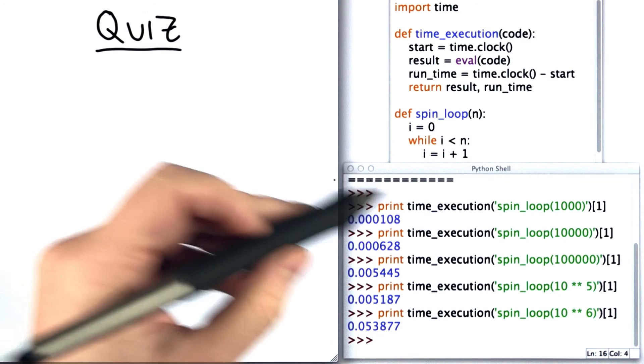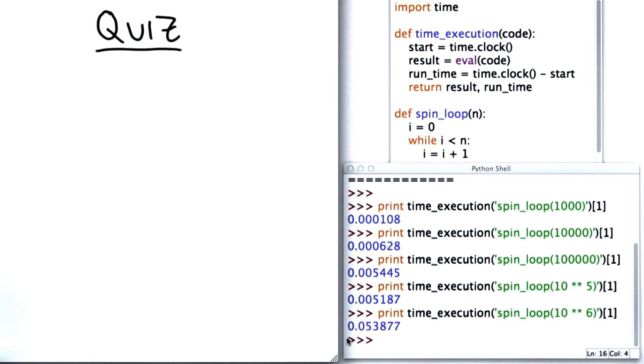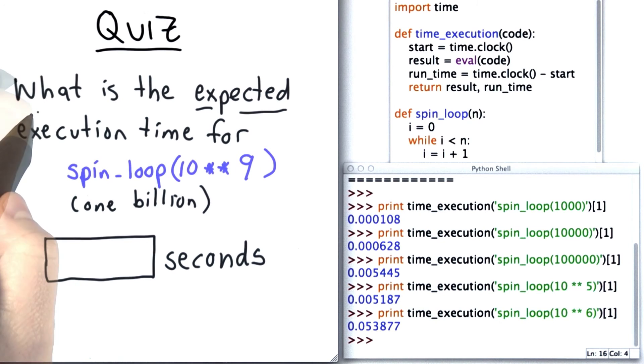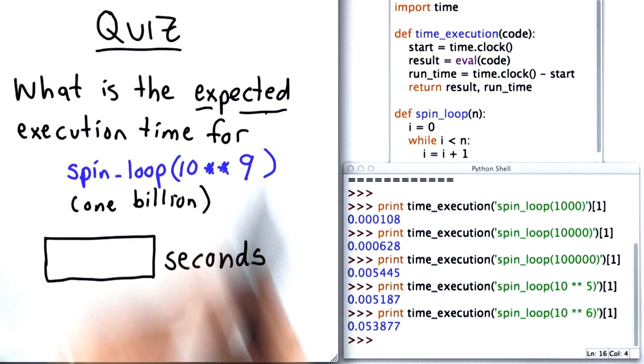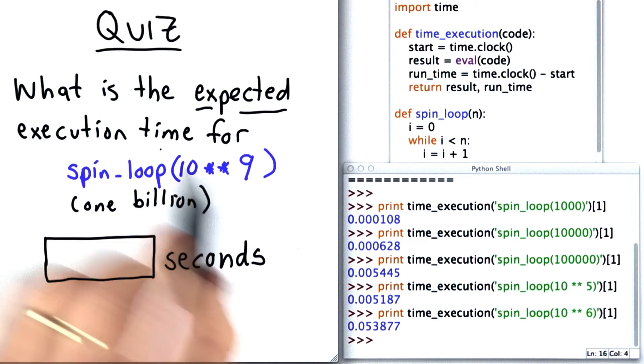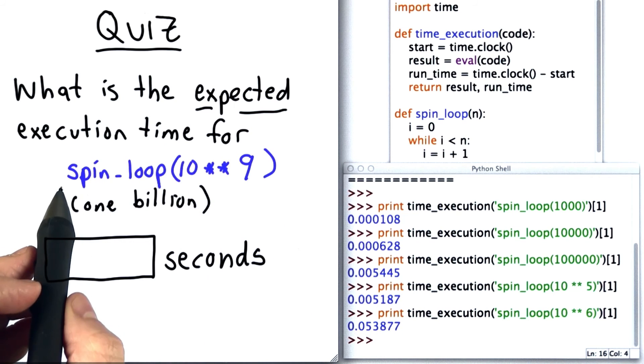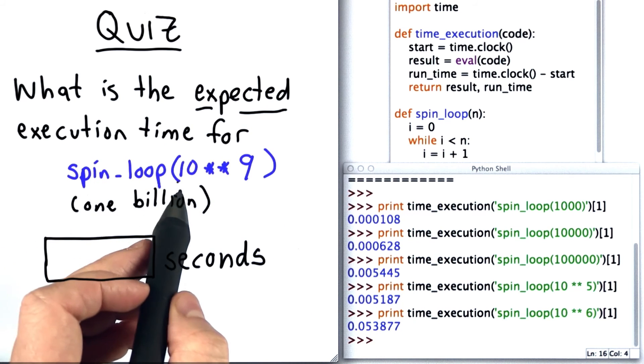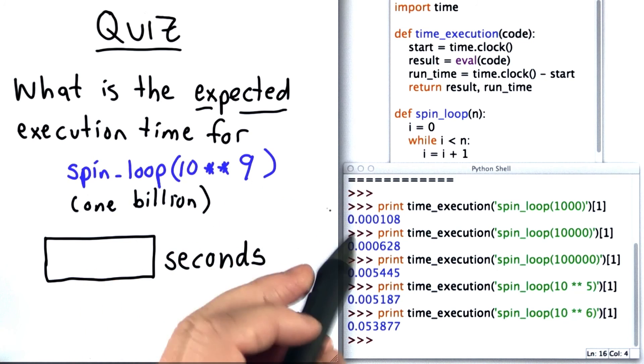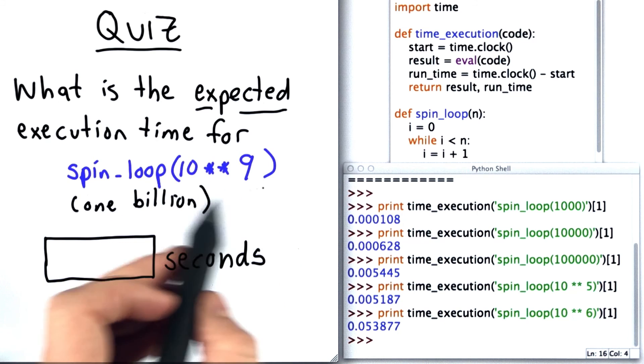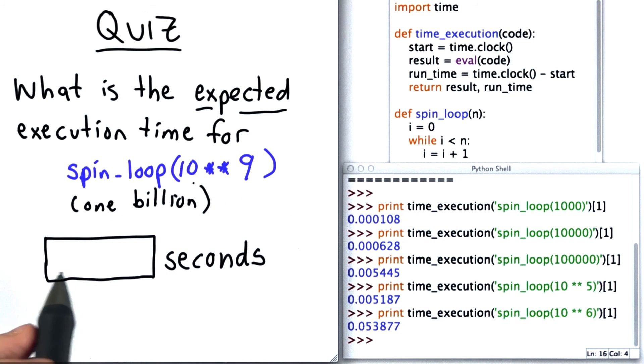Here's the examples of timing loops. For your quiz, your goal is to estimate the expected execution time for evaluating spin_loop where the input of the loop is 10 star star 9. That's 1 billion. You should give your answer in the number of seconds.